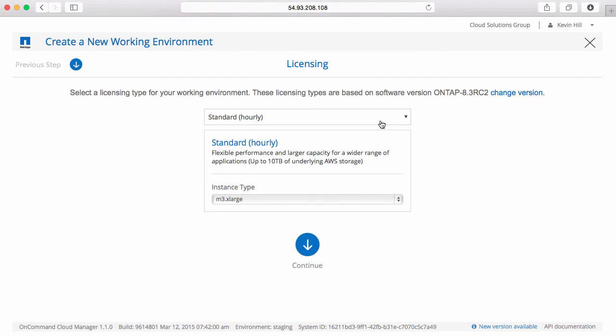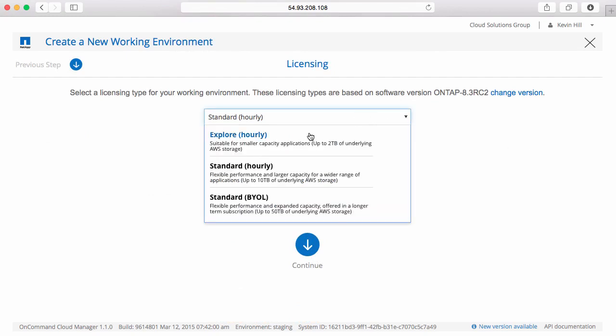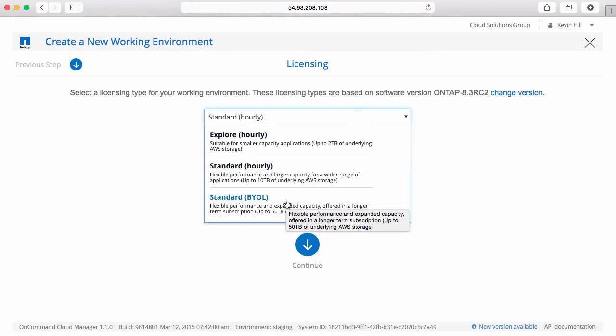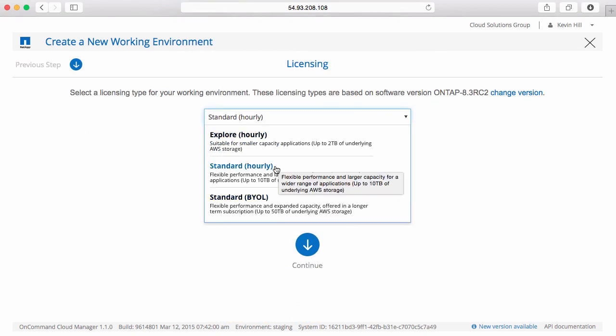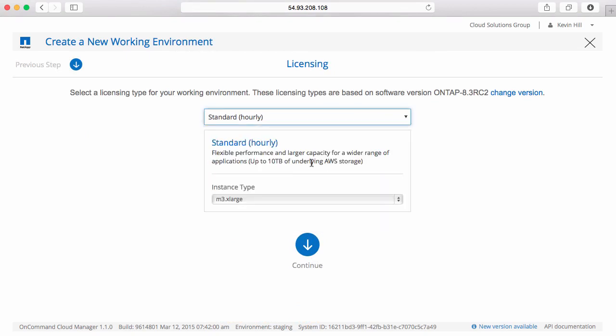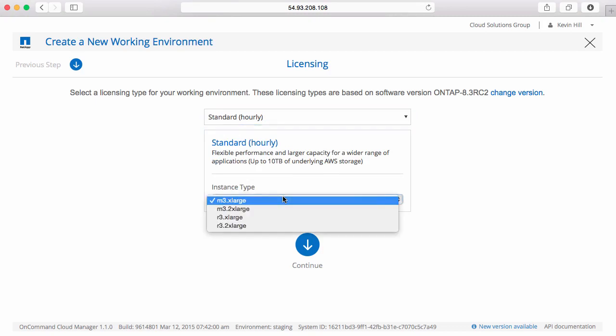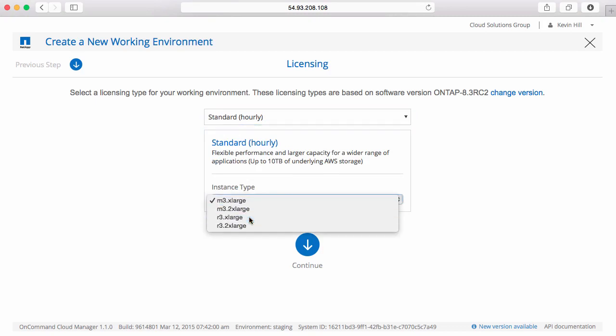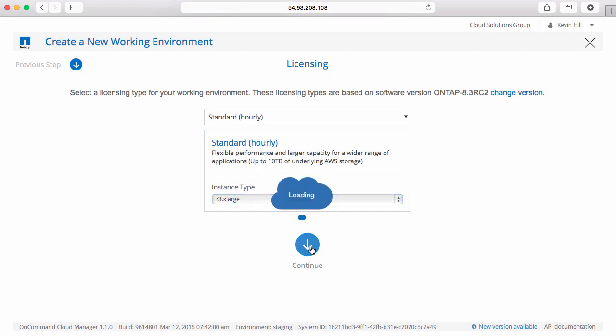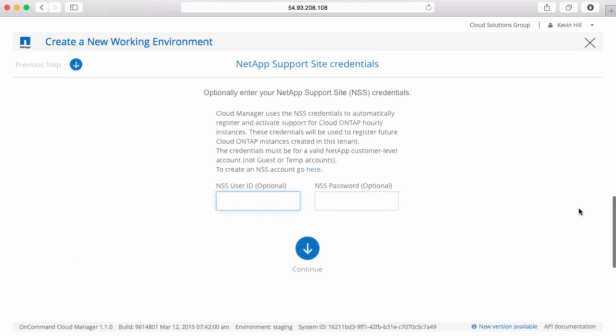Here's where I pick my size of system. Either an Explorer for the smaller system, standard, or if I have my own license. Let's go and deploy a standard instance type. Let me go ahead and select an R3XLarge. Continue.